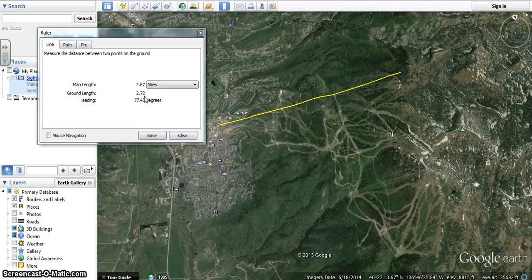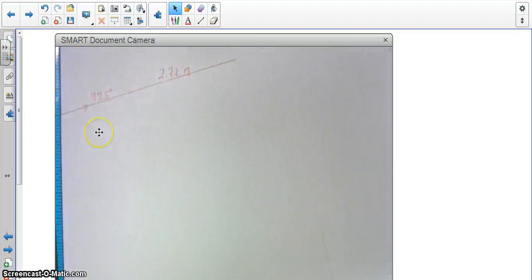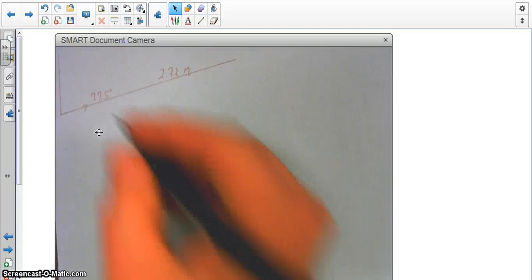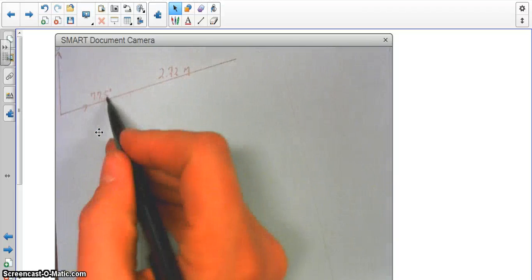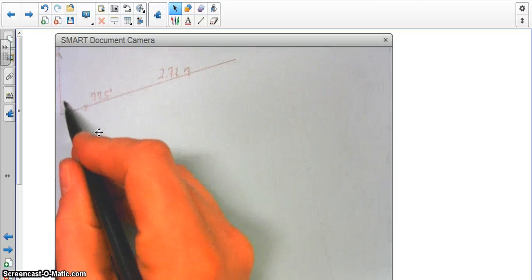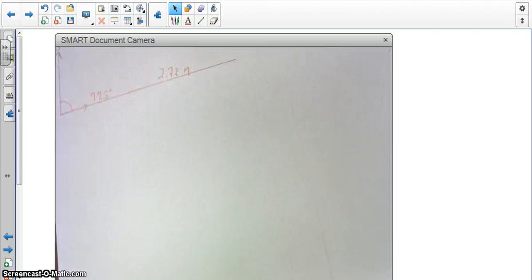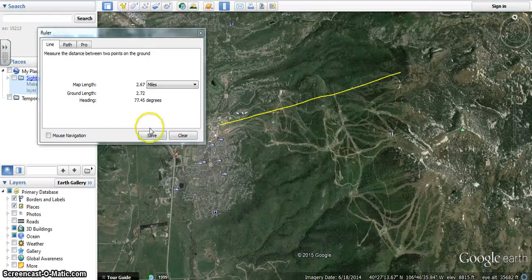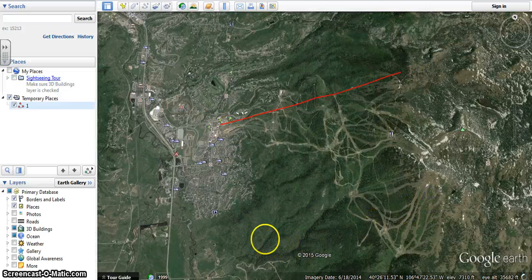That length is 2.72 miles and it has a bearing of 77.5 degrees, going from true north — represented as 0 degrees. So that 77.5-degree bearing is right there. I've recorded my length and bearing for that line, and I'm going to go back to Google Earth and save this line so I can do a screen capture when I'm all done.